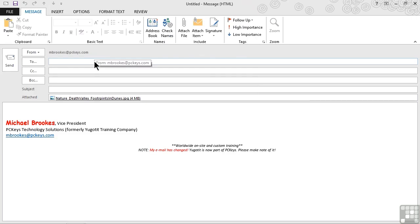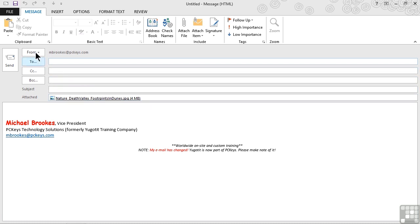Now you're probably saying, wait a second, I'm looking at this picture and it's 4 megabytes. You're absolutely right, but we're not quite finished yet. From within an Outlook message, here's the technique I wanted to show you.